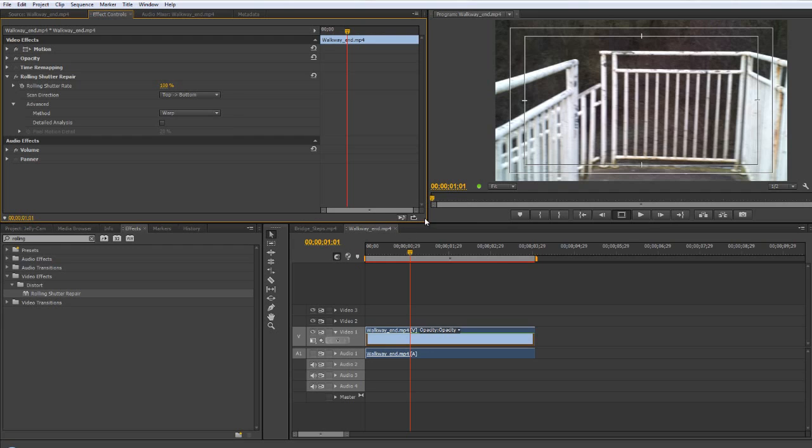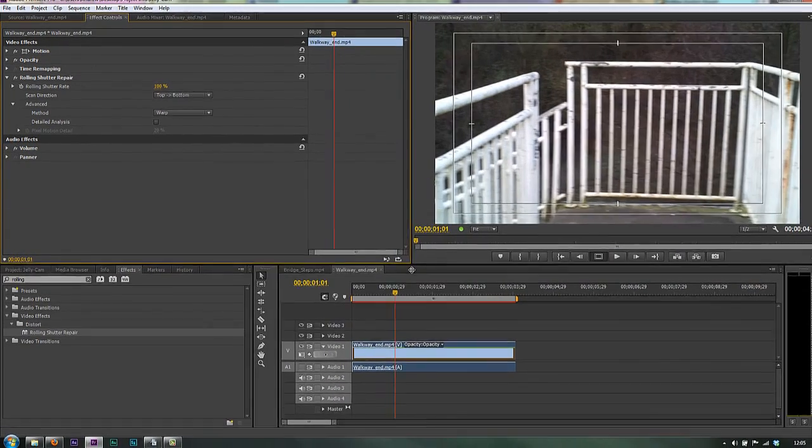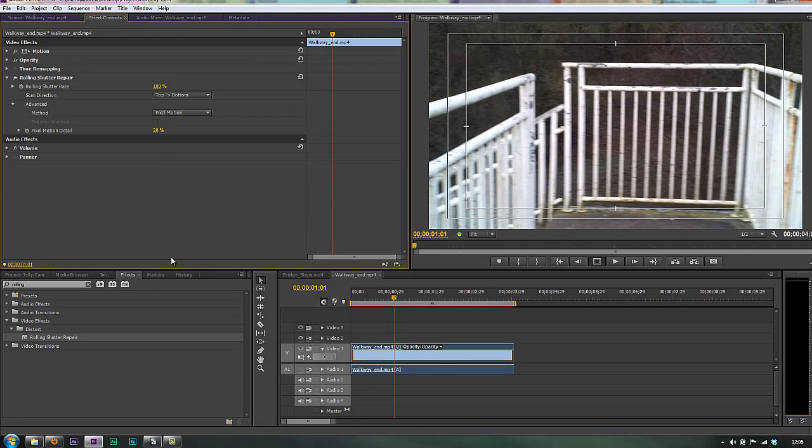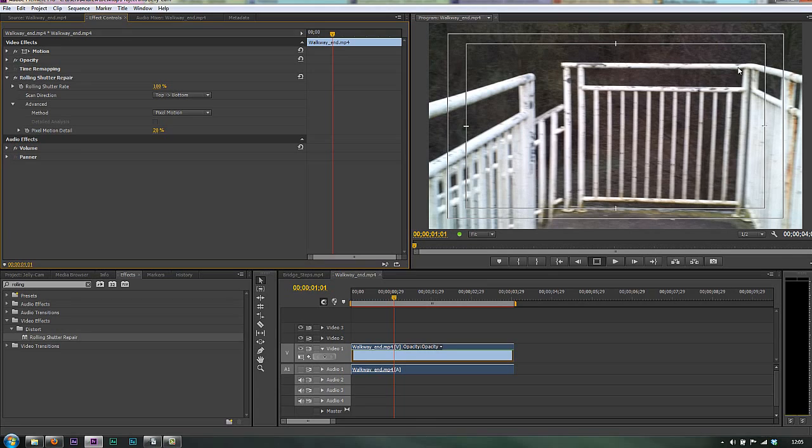So I'm not going to actually render so I'm just going to show you on a single frame. So if I go from warp and I choose pixel motion and give it a moment, you'll see that it has actually made it slightly better.